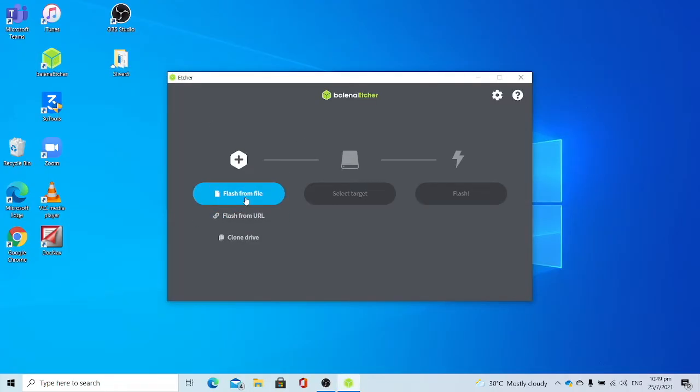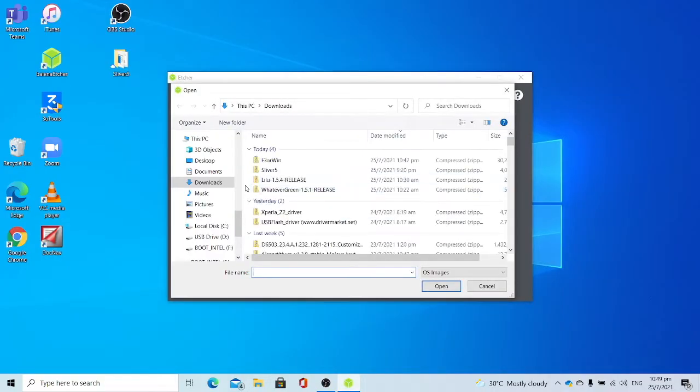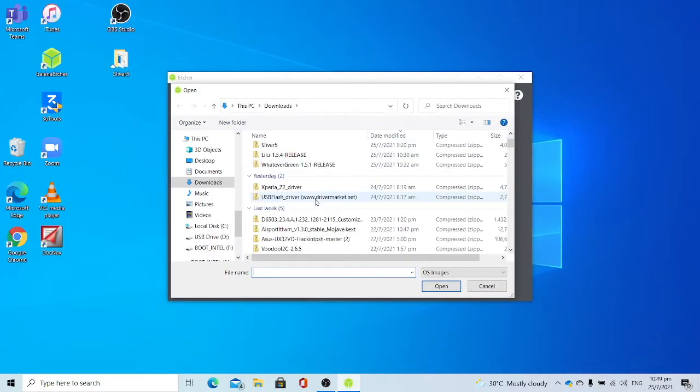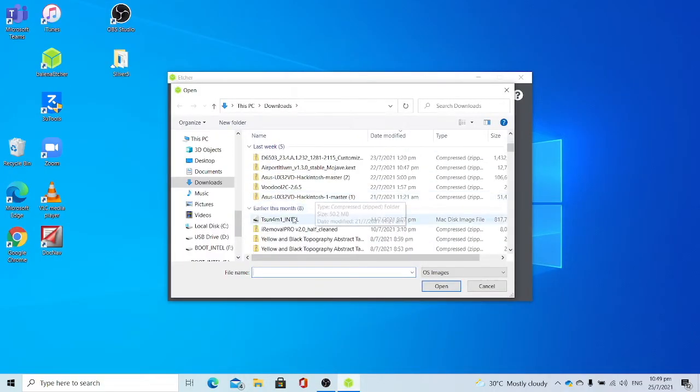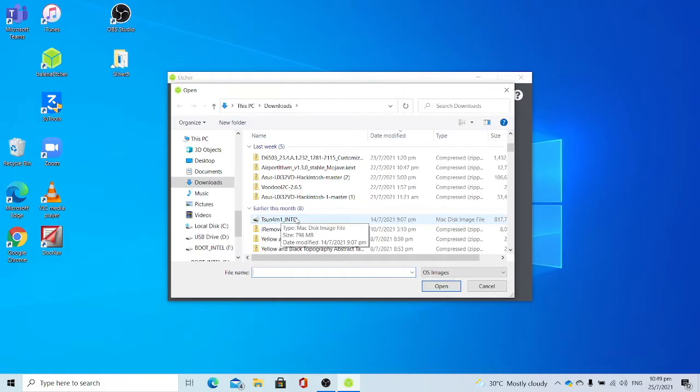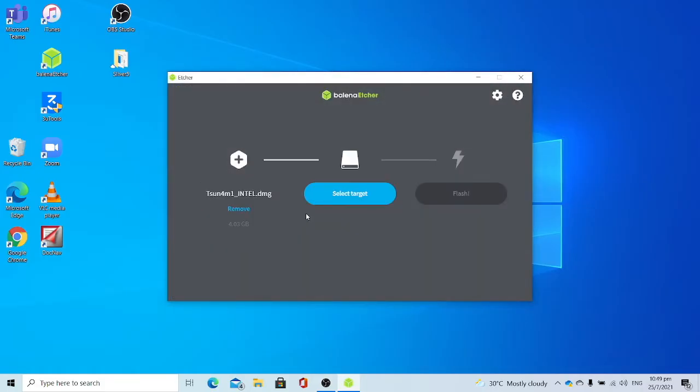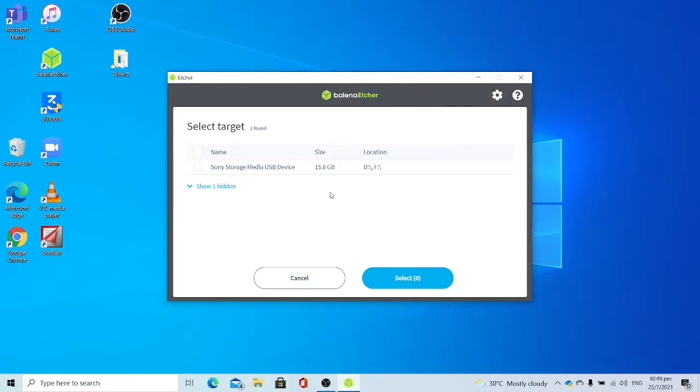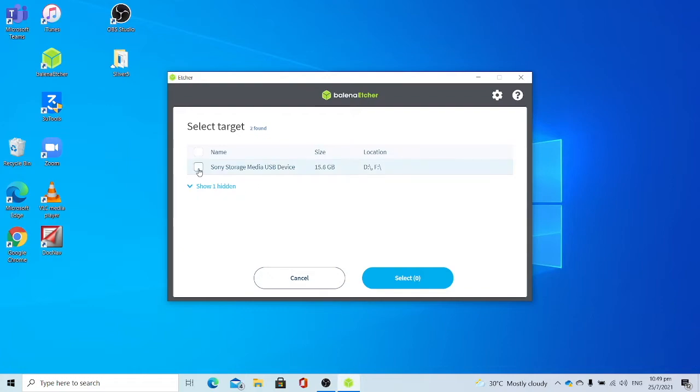Click flash from file. Select the Tsunami USB image. Select target. You will need an 8 GB and above USB drive for Tsunami USB. Select the USB drive that you want to use for Tsunami USB. Click select.